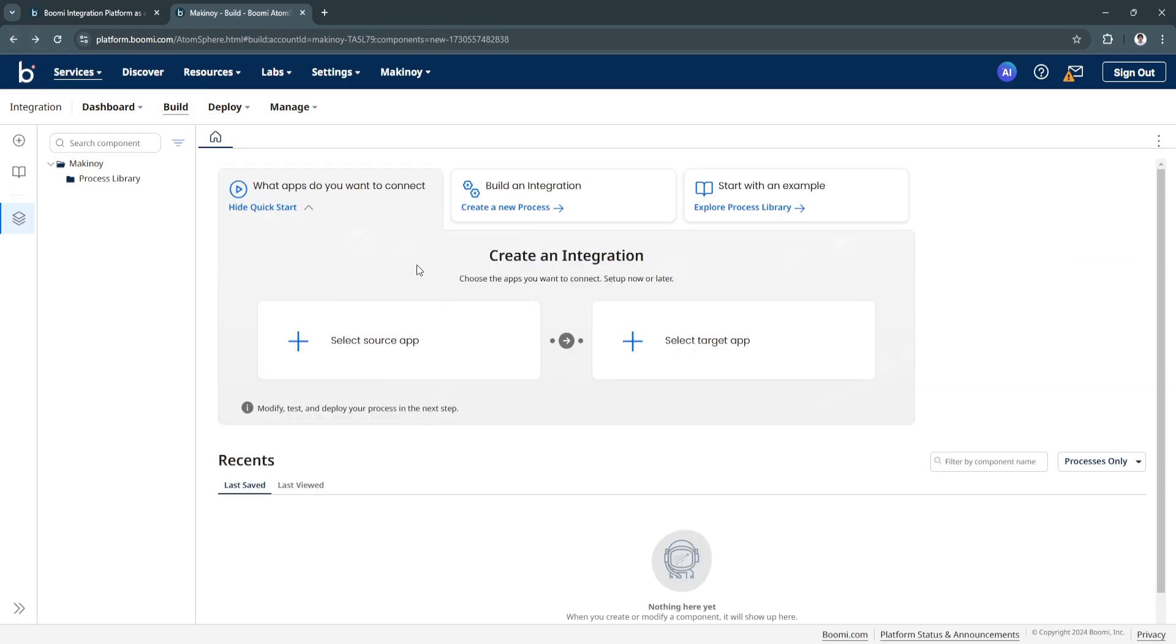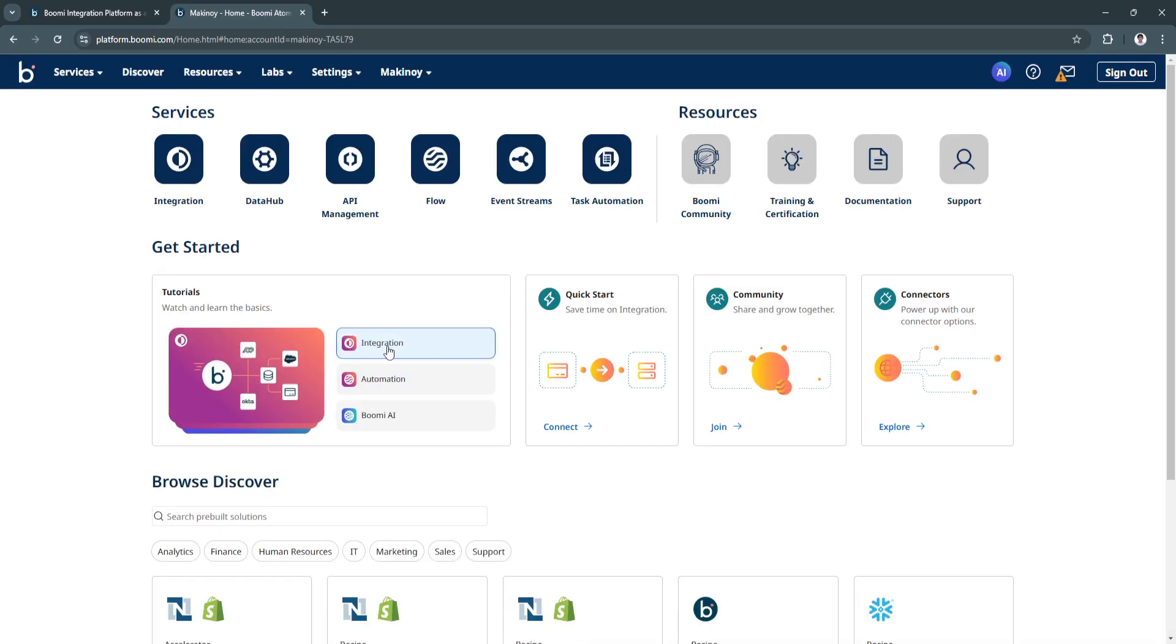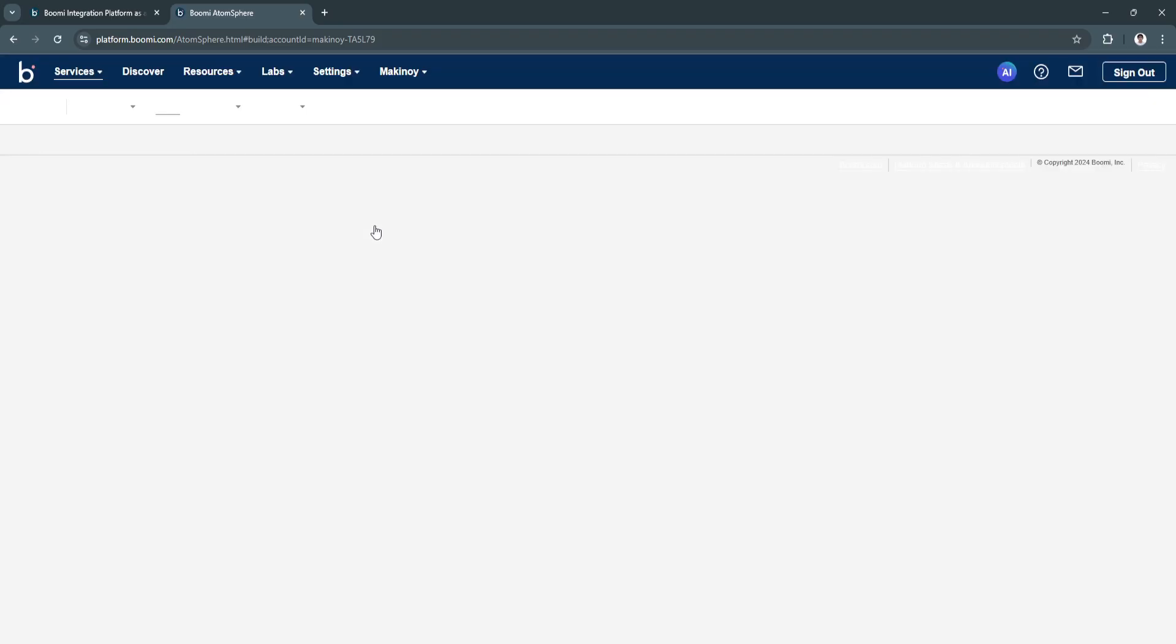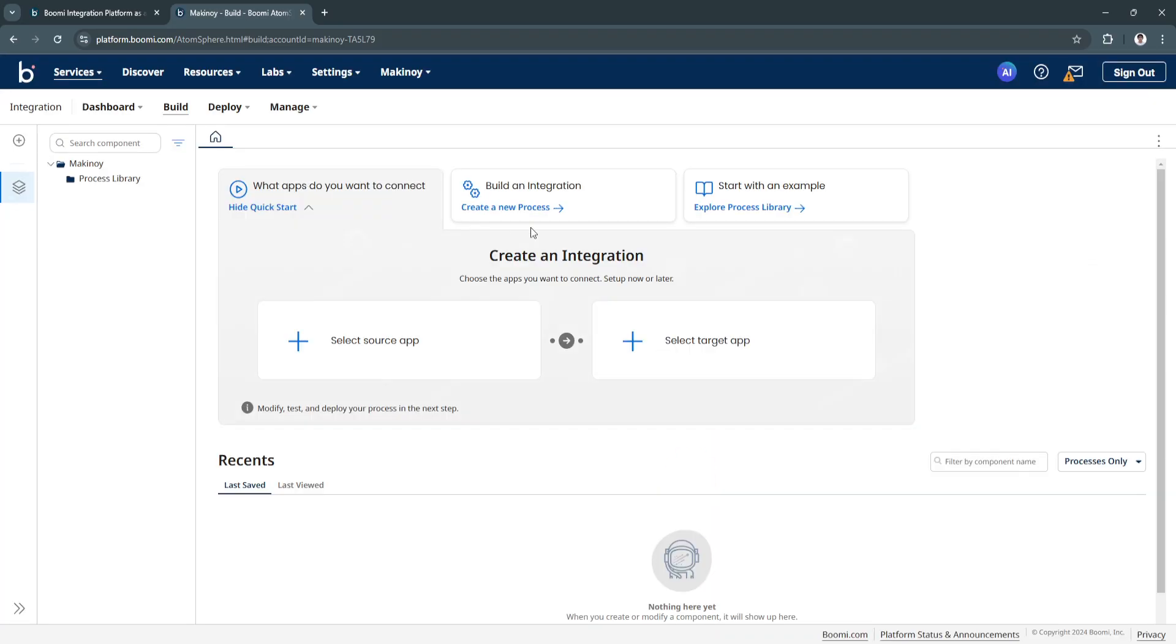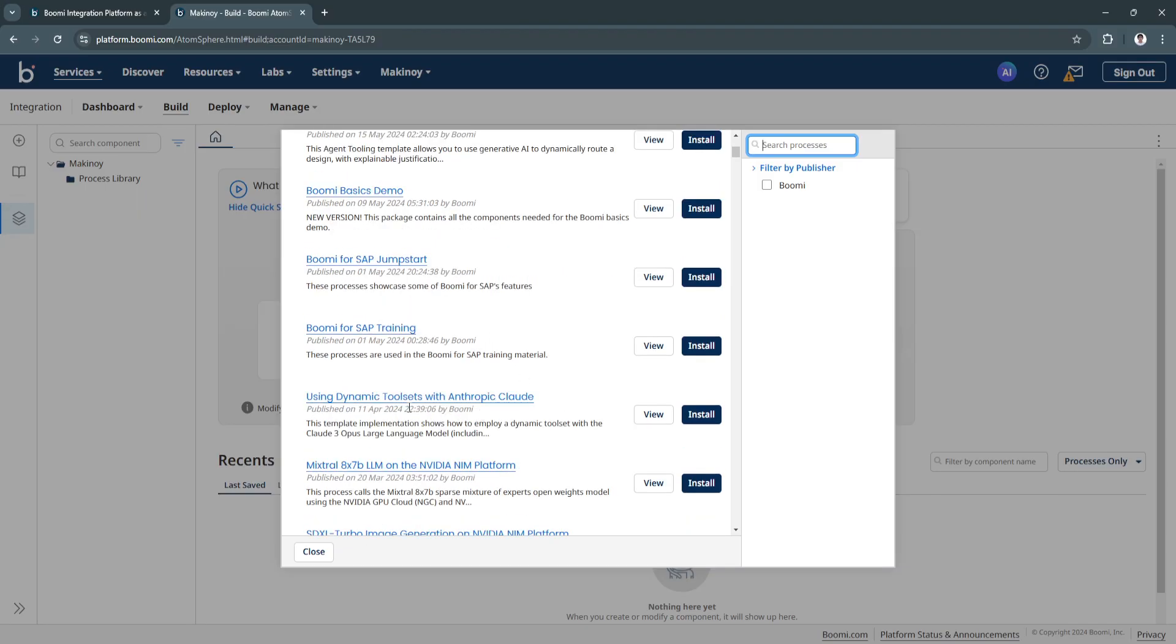If you're quite confused yet on how to build your integration, again in your home screen there are a bunch of different video tutorials right here for your integrations. You can also create or start with a template, for example. Click here and start with an example and you will explore the processor libraries.